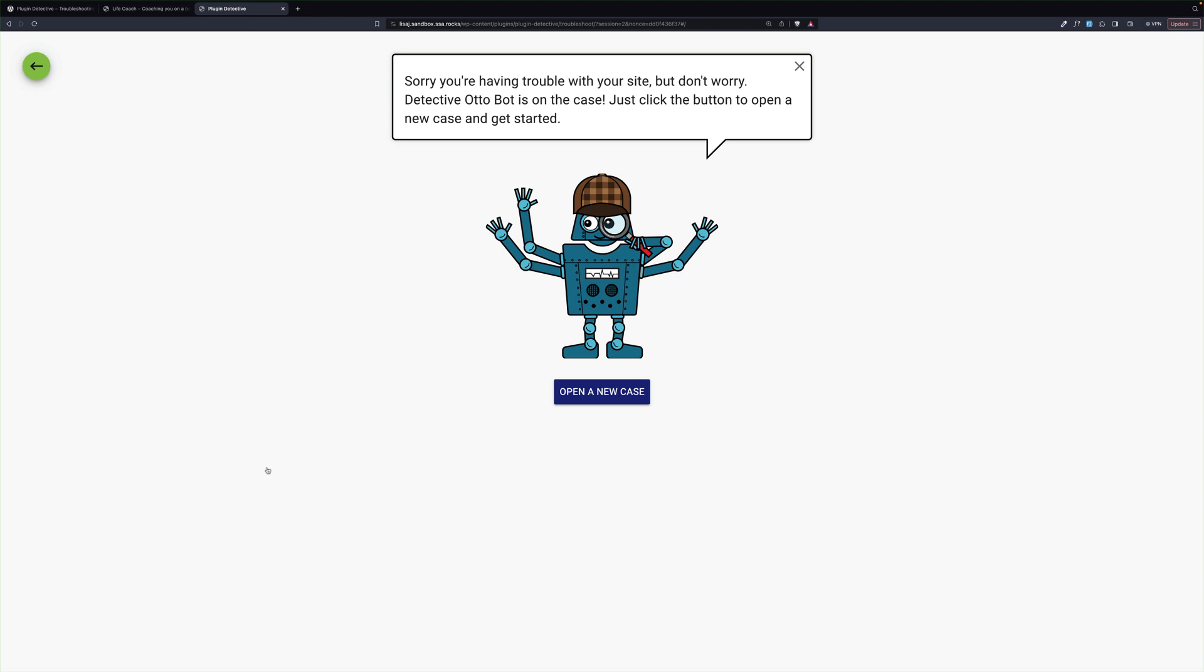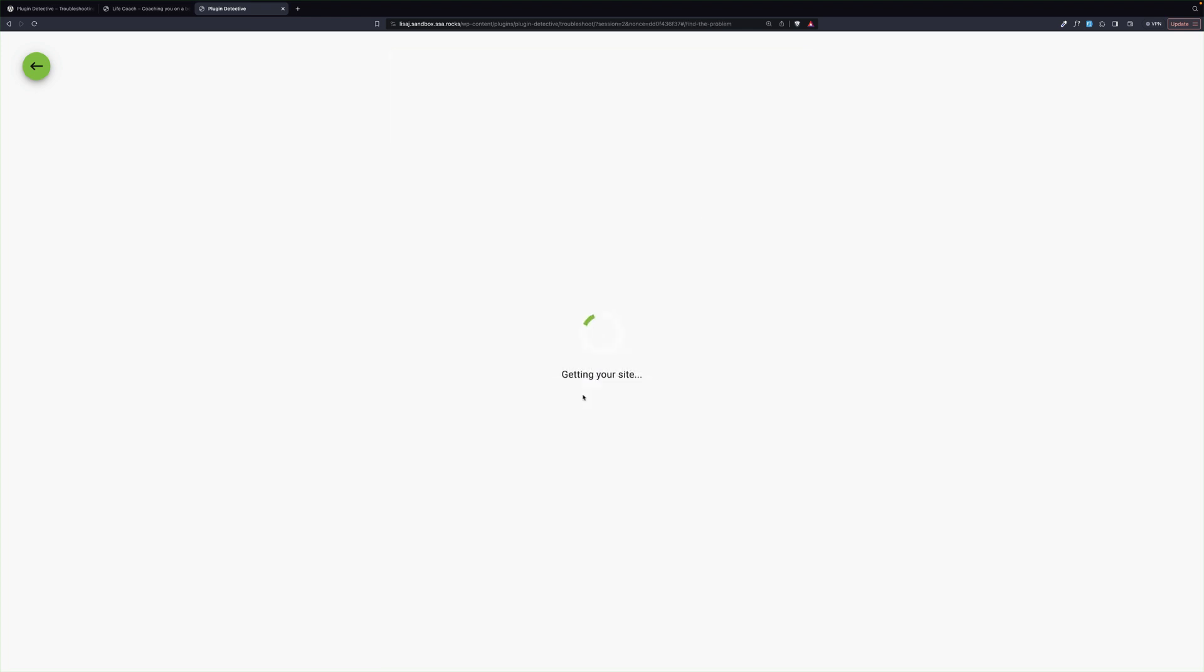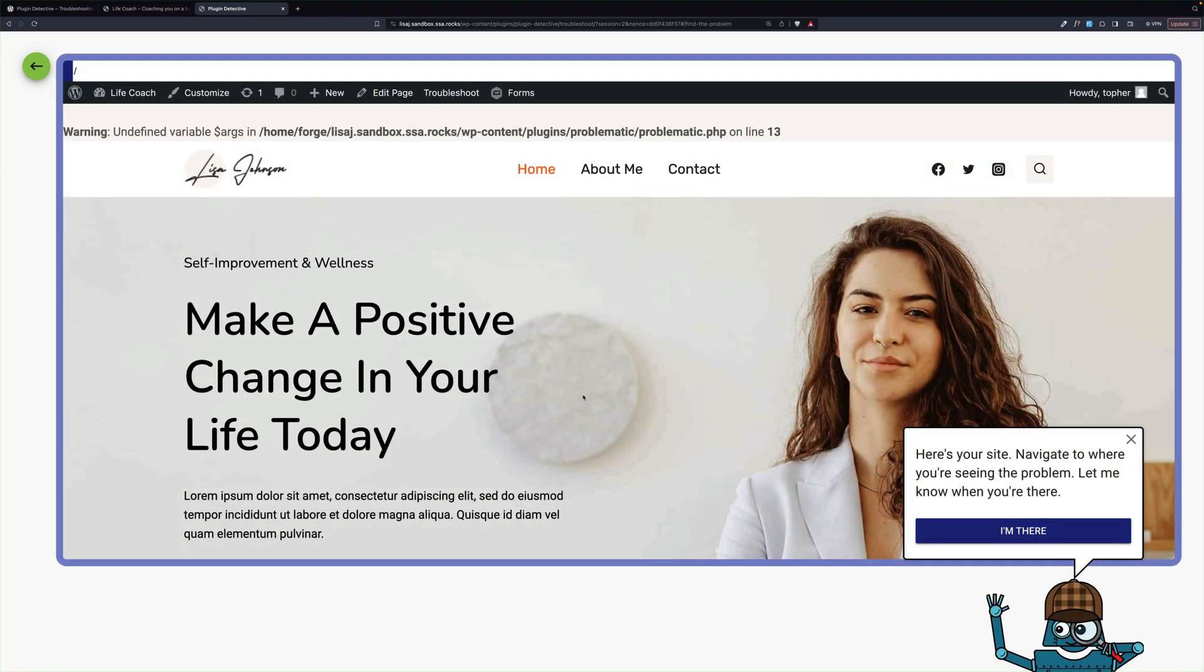And now we're going to open a new case with Autobot. So the first thing he wants us to do is go to a page that has the error, and we're already there. Here's our error.